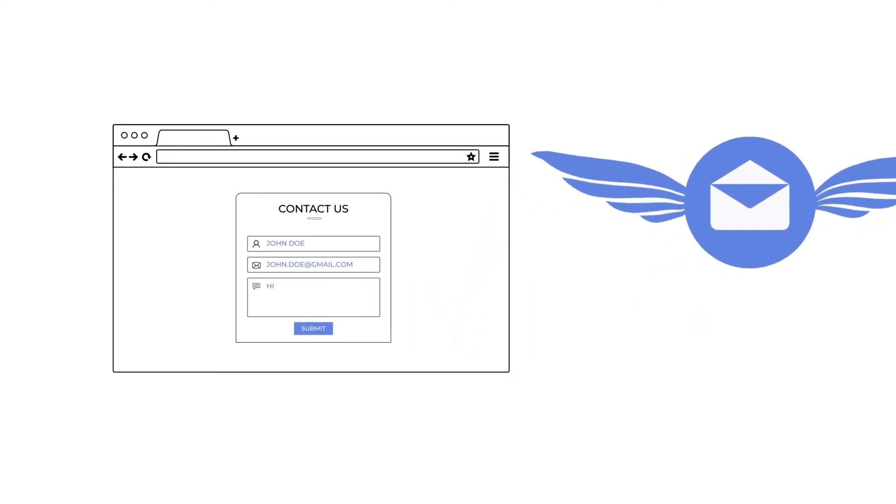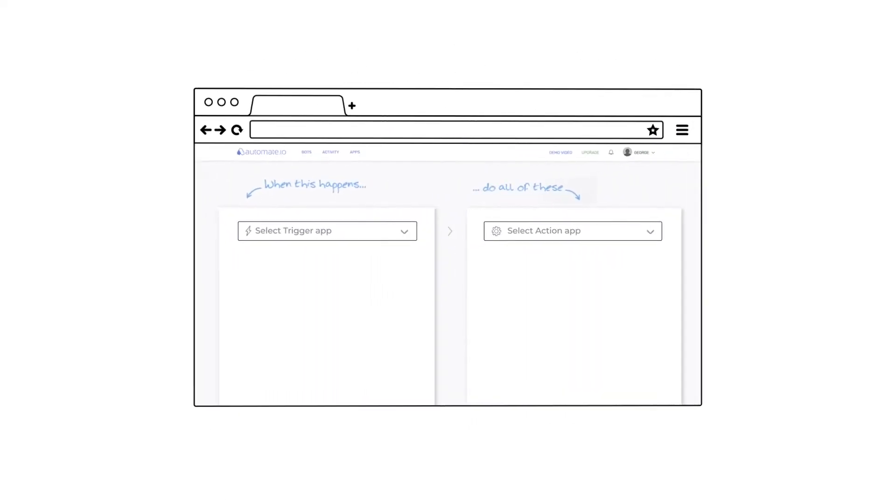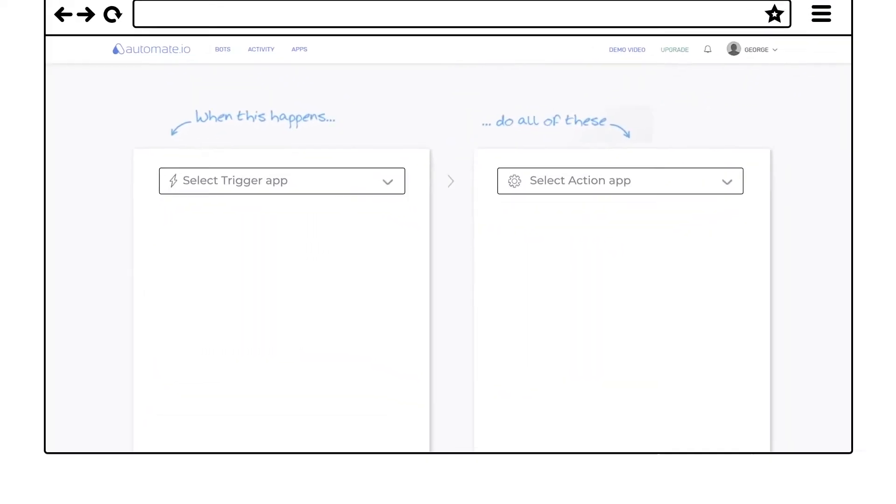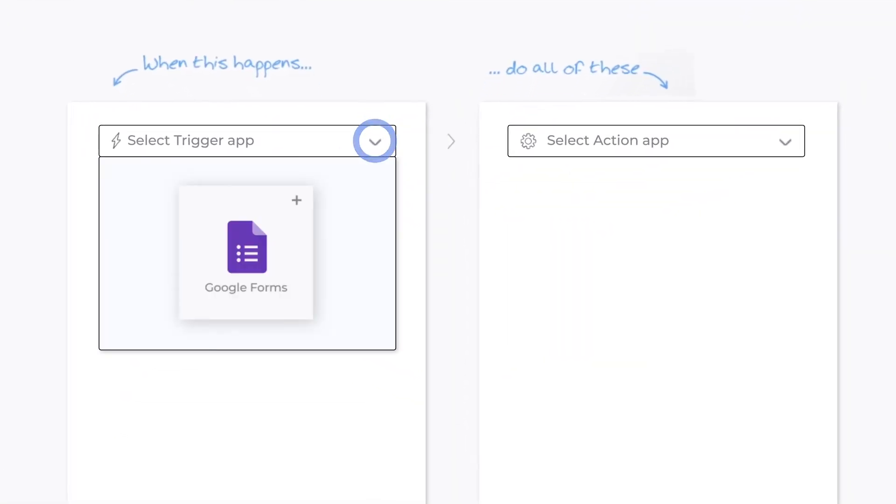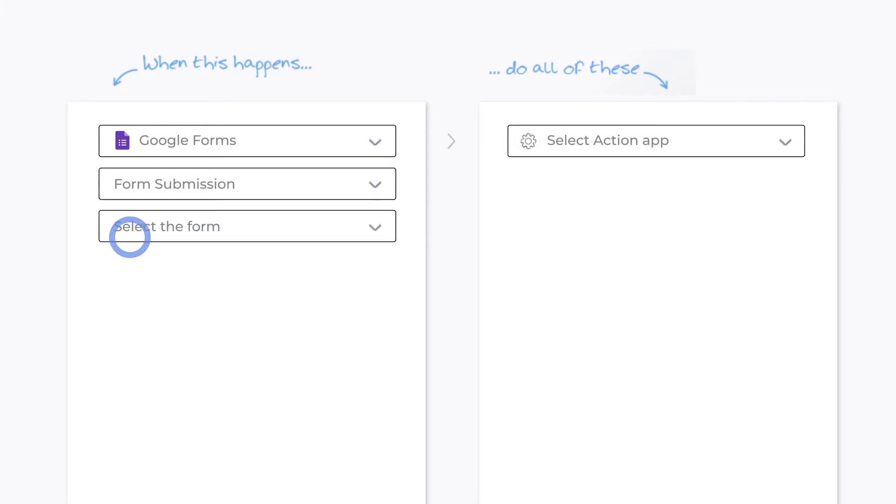Now let's see how to set this up. First, let's set up the trigger. Say it's a Google form you have on your website. Select that as the trigger app. Form submission is what starts the automation, so let's select that as the trigger event.